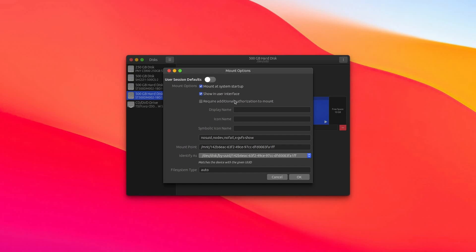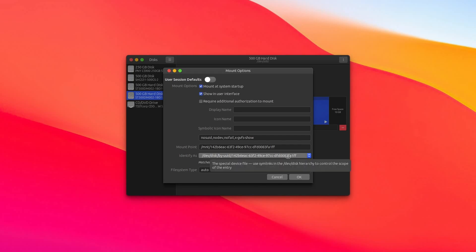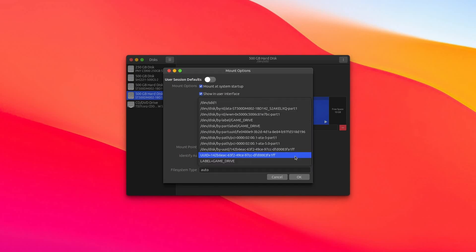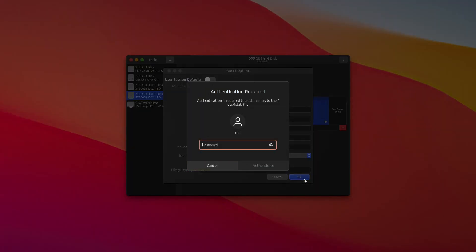And then, as long as that's checked, you just come down here to where it says Identify As. And by default, this is just a seemingly random string of characters with the drive's UUID number. This is not very easy to memorize, which is why we named the drive in the previous step. So you'll just click on this drop-down menu, and at the very bottom, there should be an option that says Label equals followed by whatever you named your drive. Click on that and hit OK, and it's probably going to ask you to put in a password because you are changing permissions. Put in your password, and we are now all done with disks.